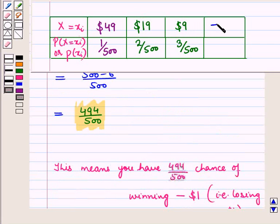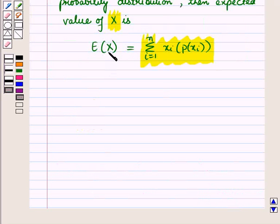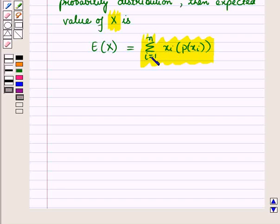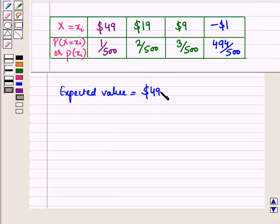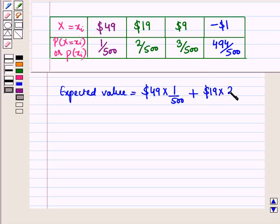For no prize, the amount is -$1 and its probability is 494/500. The expected value of random variable X is equal to the summation of X_i times P(X_i) for i from 1 to N. So the expected value equals $49 times (1/500) plus $19 times (2/500) plus $9 times (3/500) plus (-$1) times (494/500).